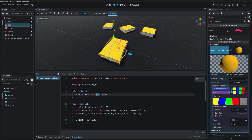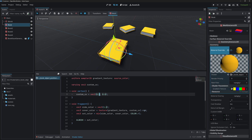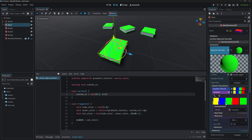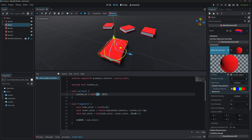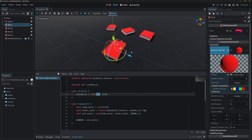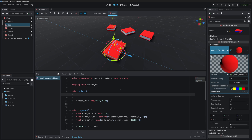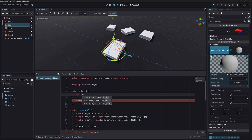Since our custom_uv is (0,0) and the first gradient value is yellow at position 0, the book is yellow. If we change the x value to 0.5 it becomes green, and at 0.9 it becomes red. We want to set this value dynamically — between 0 and 1 — based on the book's world position.